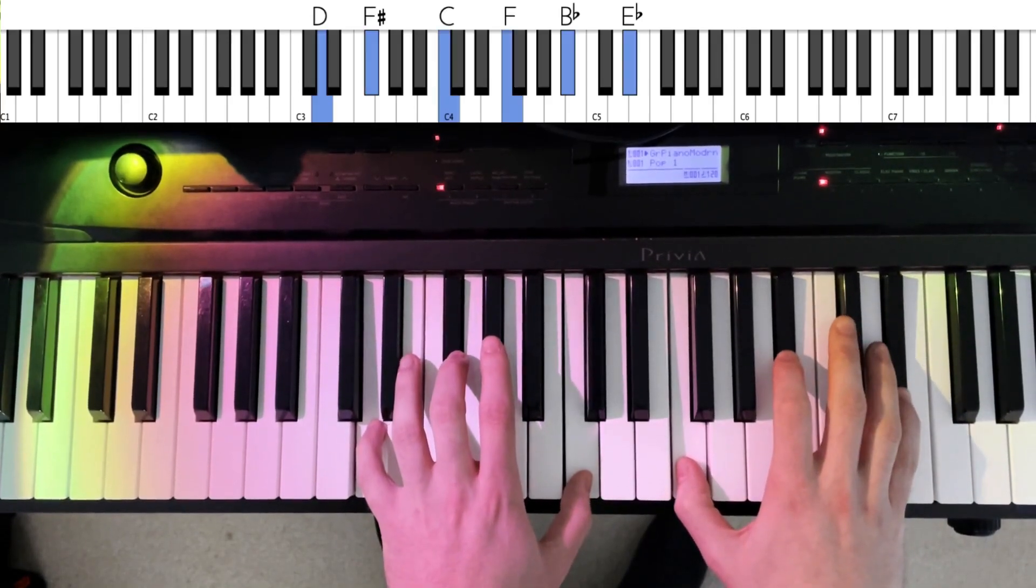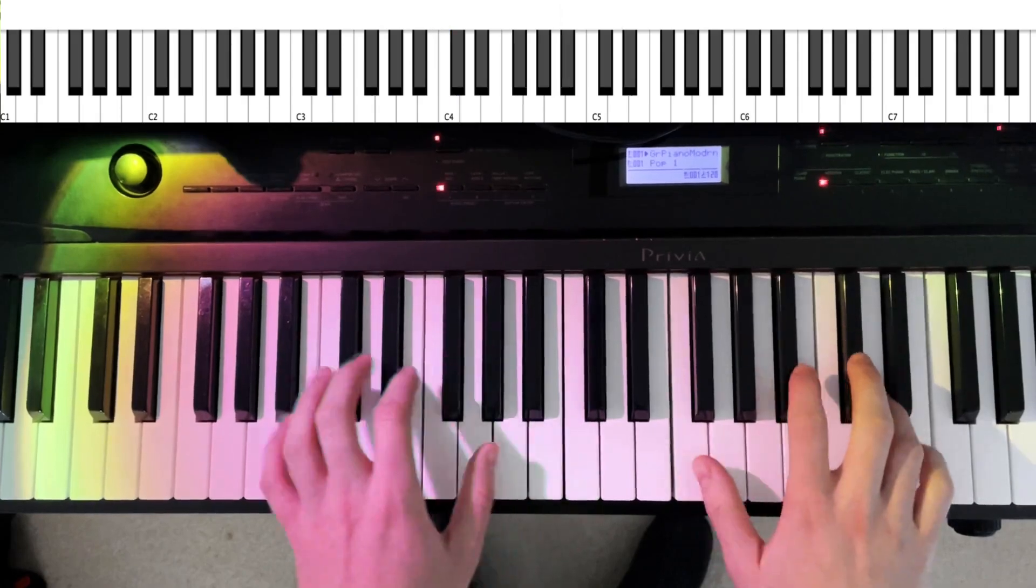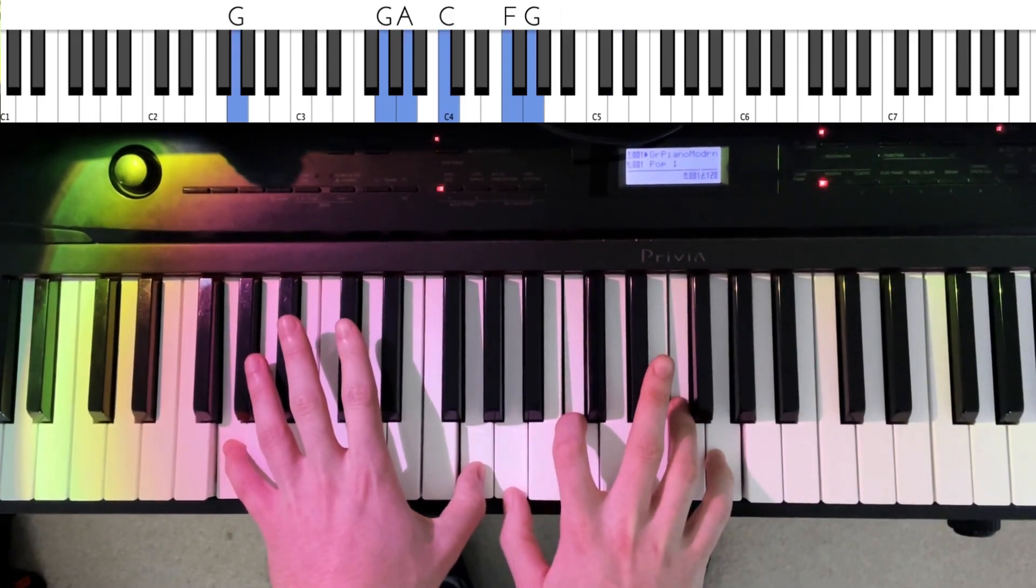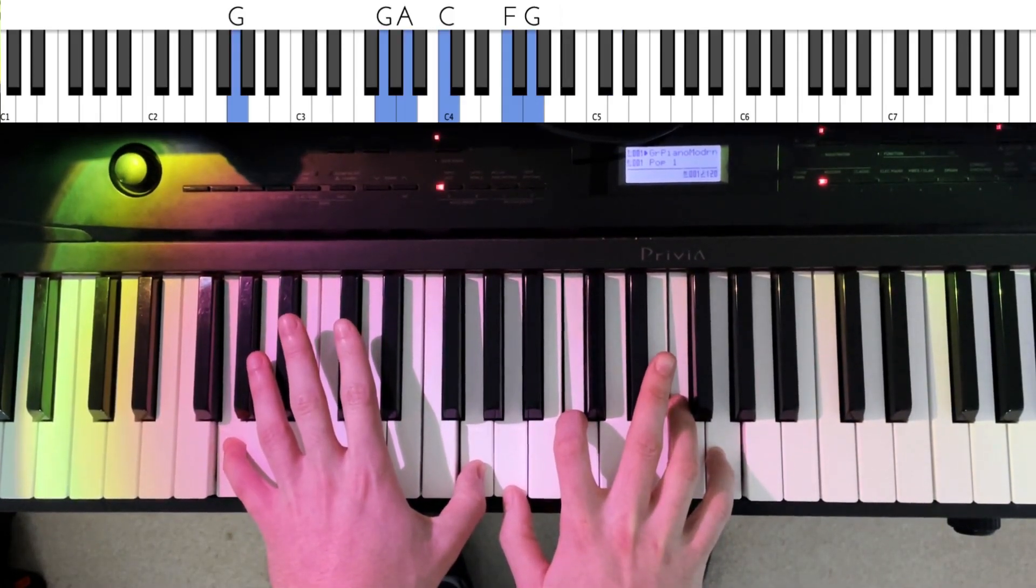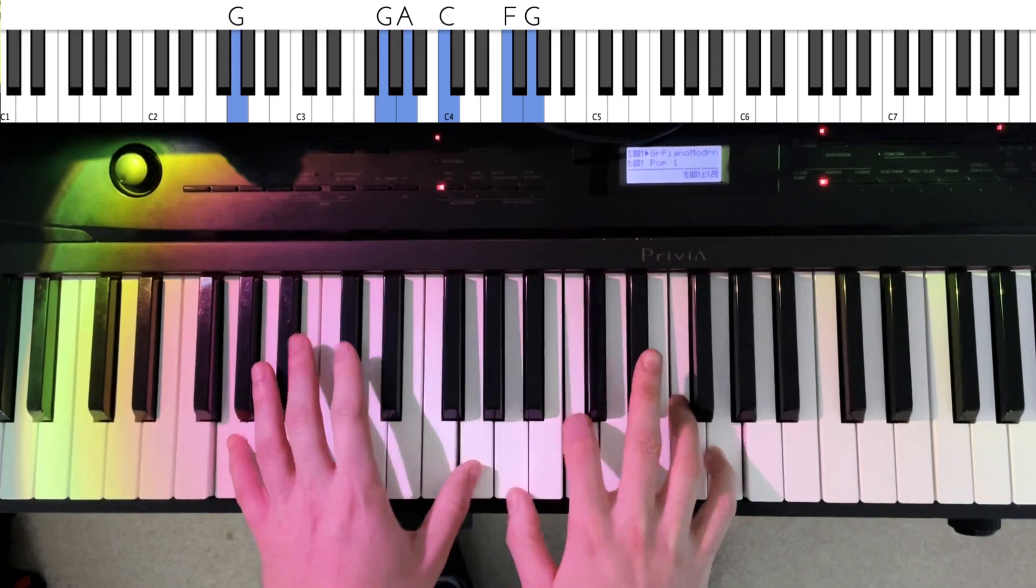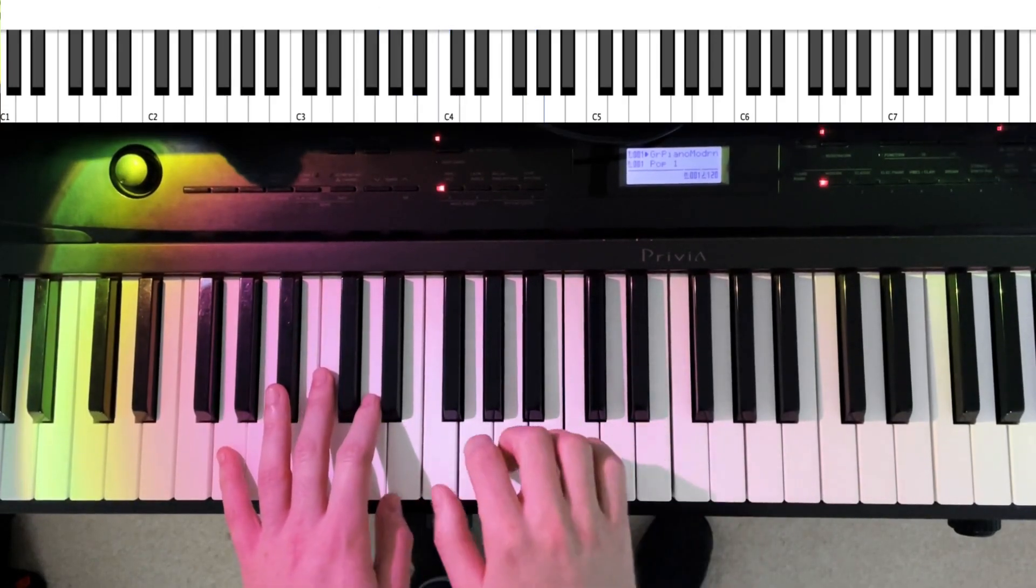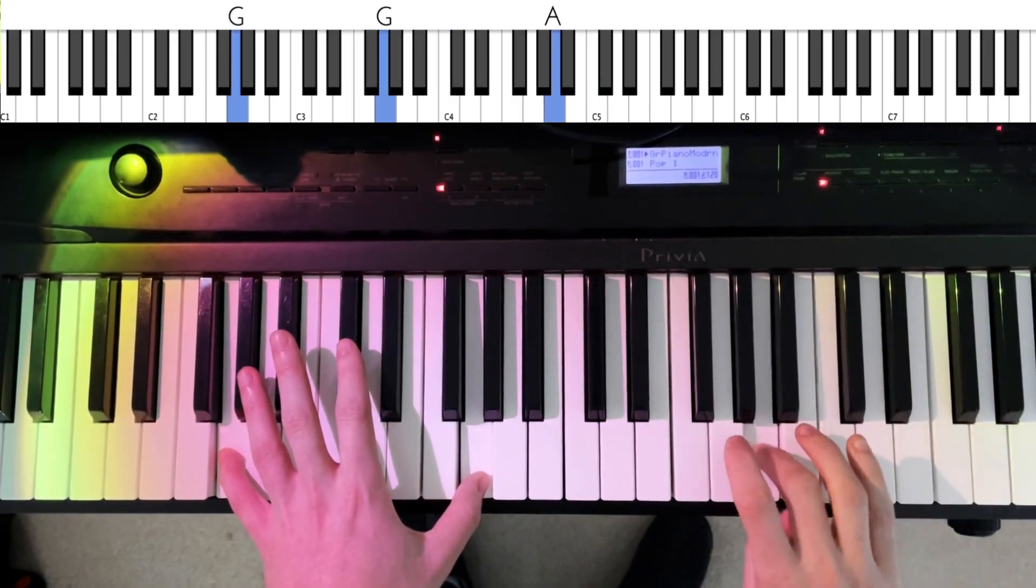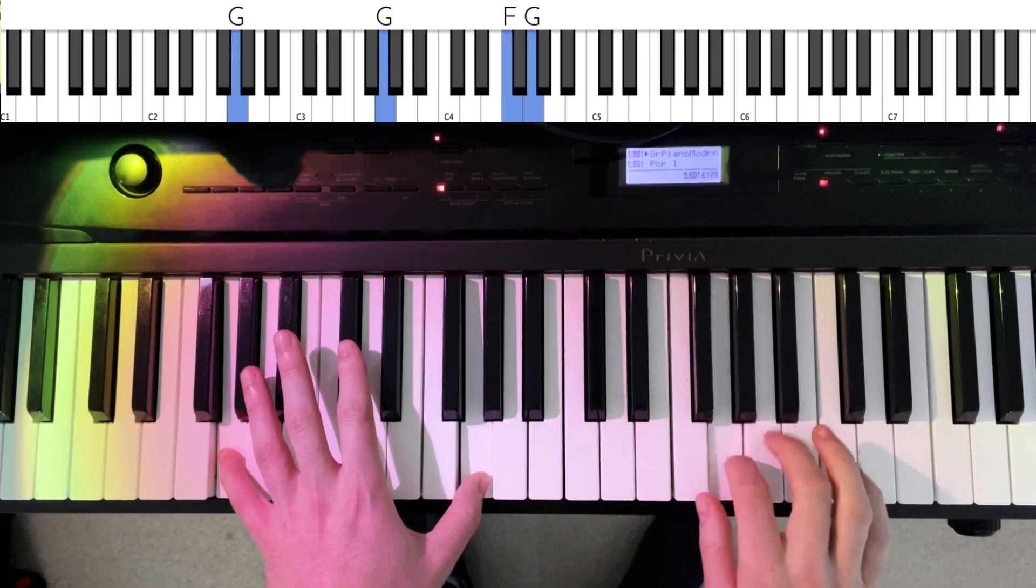Then stack perfect fourths in the right hand down from that flat 9, and then we land on G sus over G in the bass. Any notes from that F major pentatonic scale are going to sound nice and G susy.